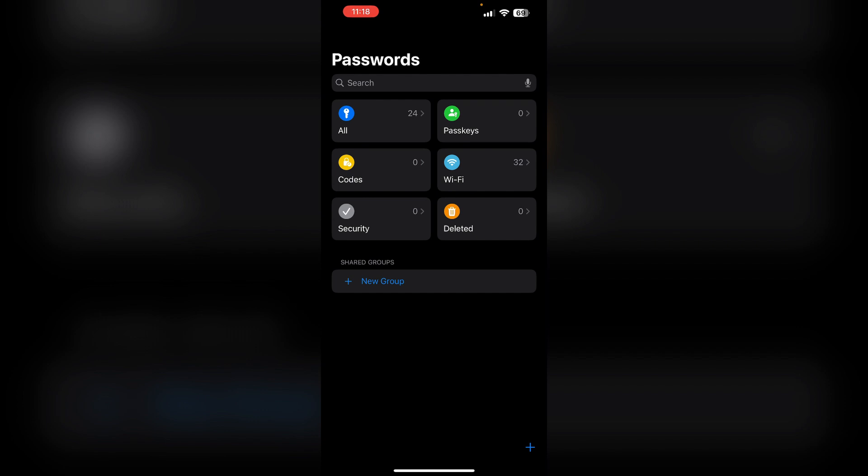After that, browse categories. You can view your saved passwords organized by categories or shared group. Select a category to use a specific password.